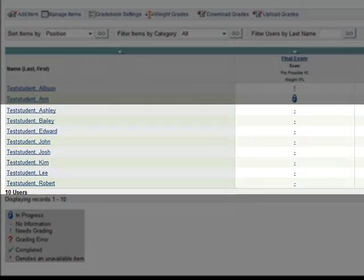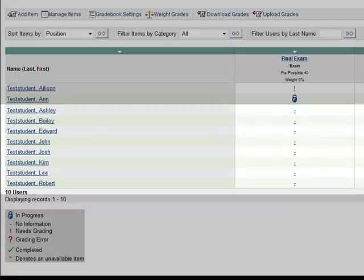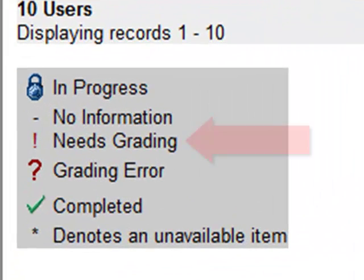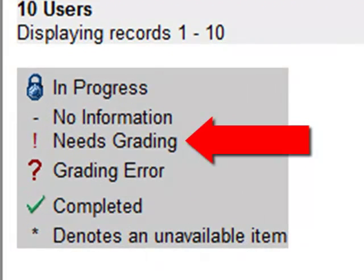The exclamation point is an indicator of one of two things. First, there is a test question that needs grading—typically this will be an essay question or a short answer question. Second, it can mean that the student has exceeded the allotted time limit for an exam.